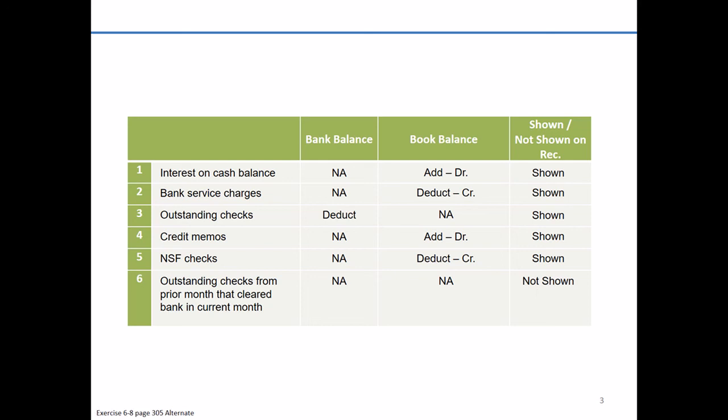Again, these are not the only items you can expect to be adjustments, but hopefully this gives you a flavor of items before you jump into this problem.